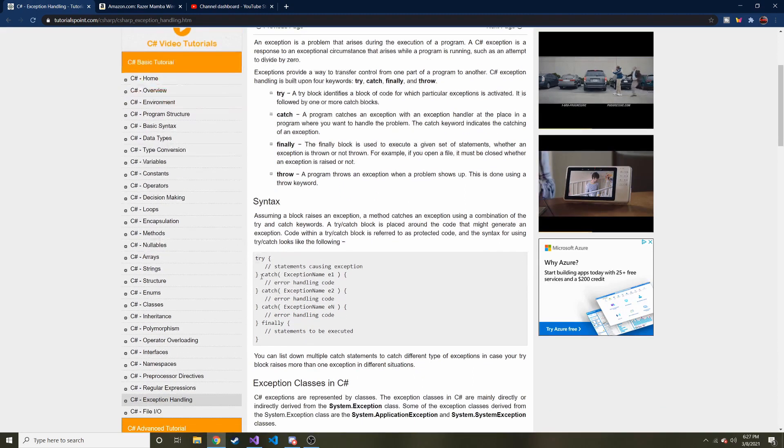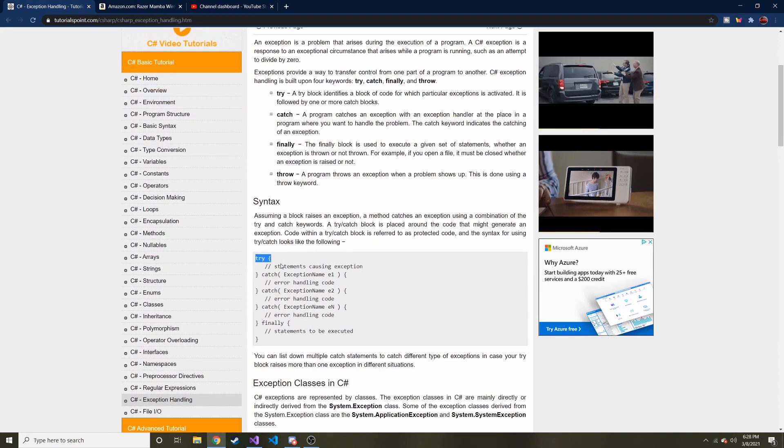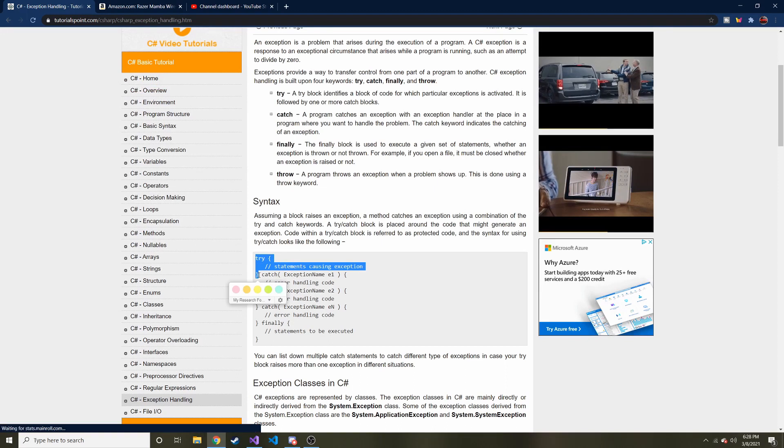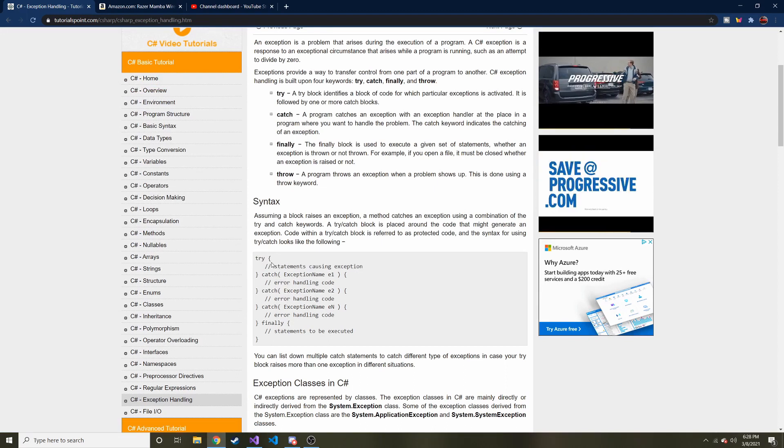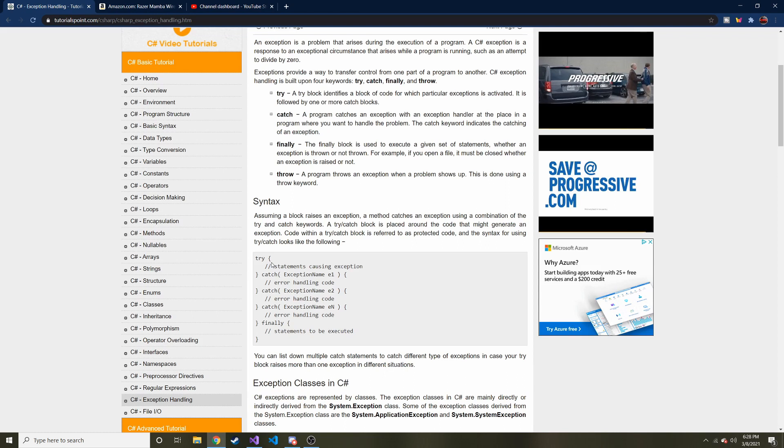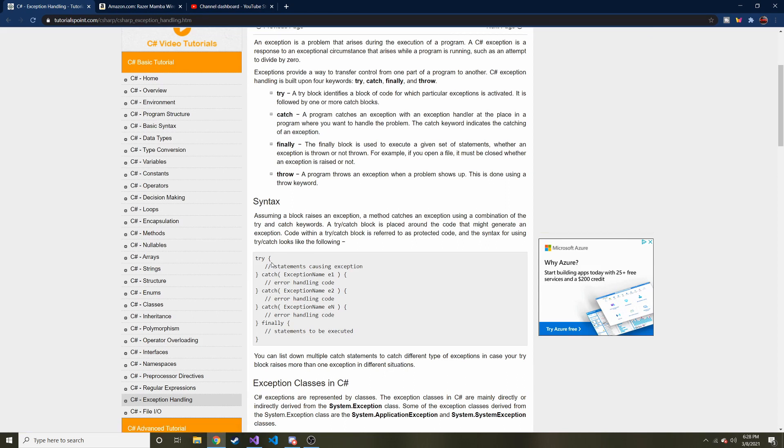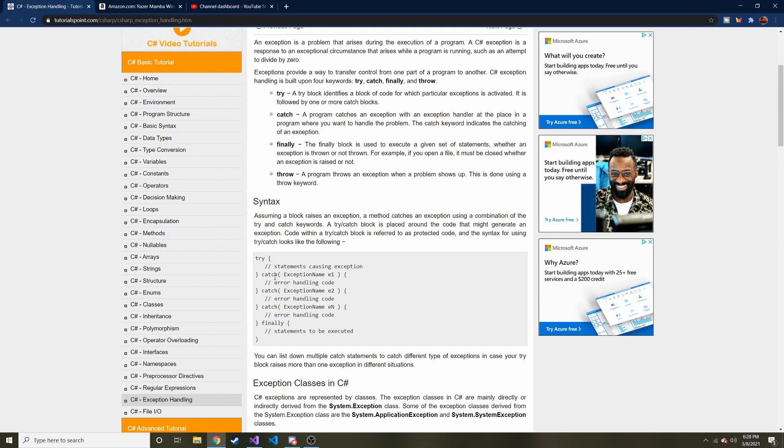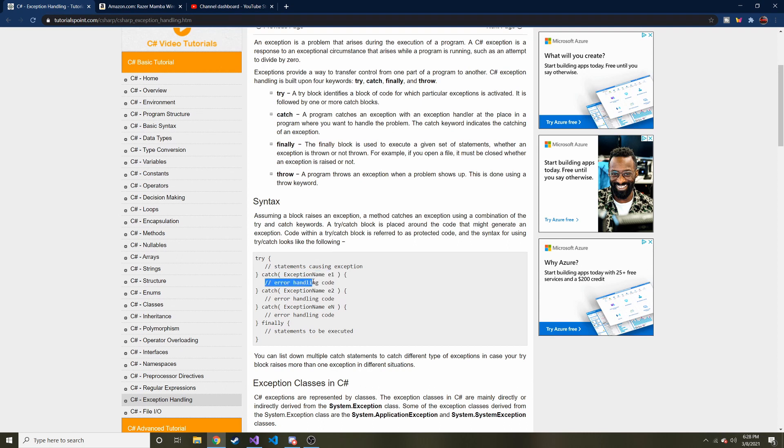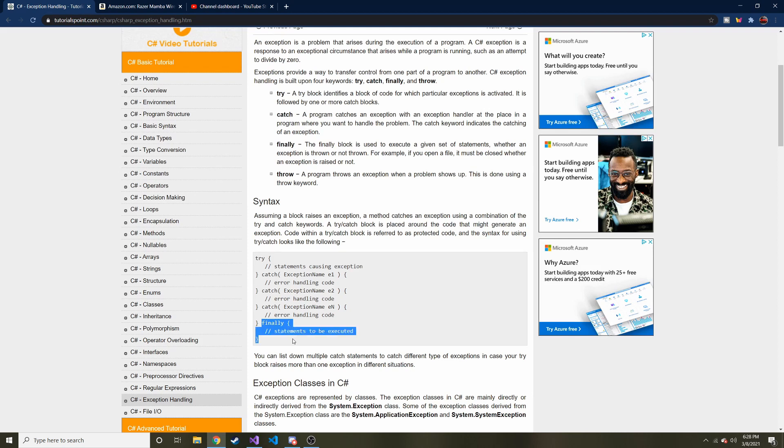So you can think of anything in the try block as something that you want to execute. And then if an exception occurs, which an exception is basically something wrong happened, right? Something unexpected happened, and it broke the execution of this code. Therefore, we're going to catch it and do something with it in the catch block. And then the finally block basically says, okay, whether or not an exception occurred, we're going to run this at the very end.